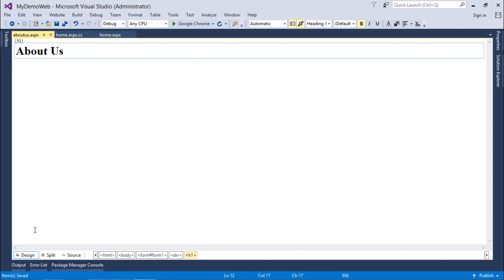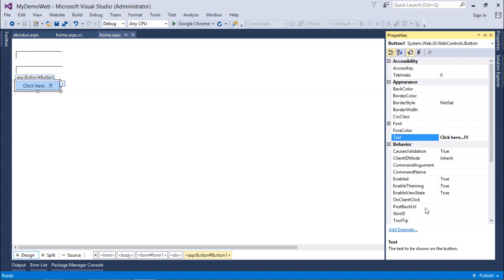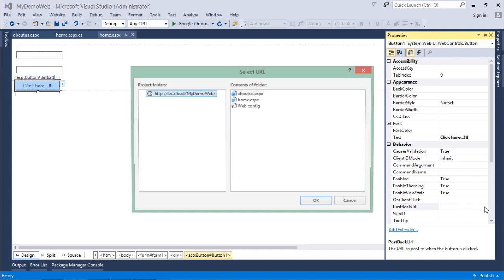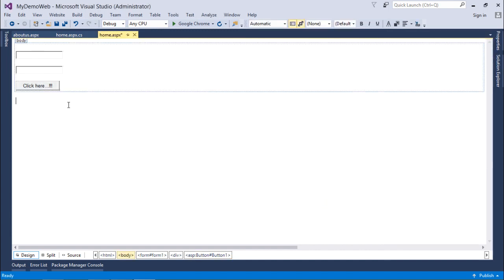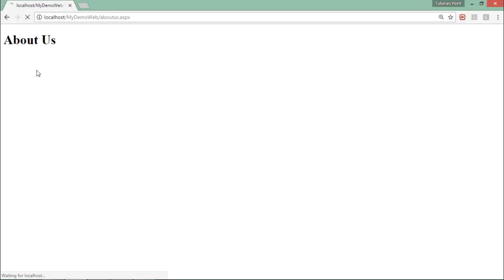Now, when I click this button, I want to post Home.aspx and get back About.aspx. For that, there is a PostBackUrl property on the button. When PostBackUrl is blank, the same page comes back. But if I set it to 'About Us.aspx', then in that case I will get a new page. After executing the page and clicking the button, I get the About Us page.